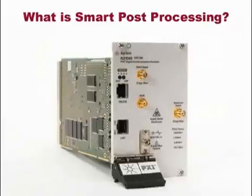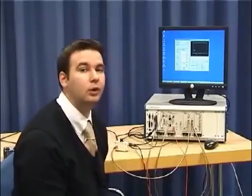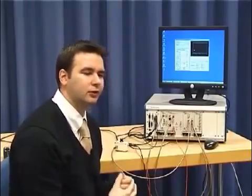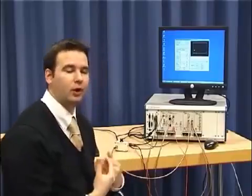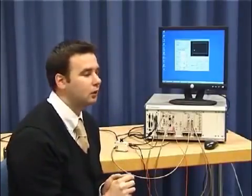The PXIT DCA samples at 160 mega samples per second. Typical sampling scopes have been in the order of 40 kilohertz, so we acquire the data quite a lot faster. In fact, within 6 milliseconds, we acquire 1 million data points. For the PXIT DCA, it's the processing that is a little bit slower because we acquire so fast. One solution to provide more benefits to the customer is Smart Post Processing.